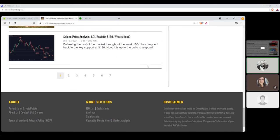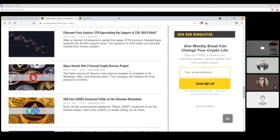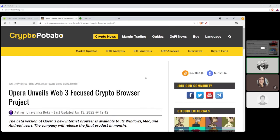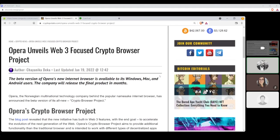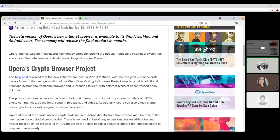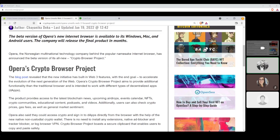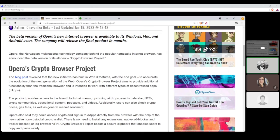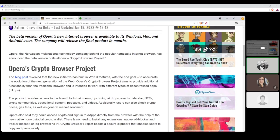Let's go to the next one here. Let's see, what do we have? Opera? We have Opera. Let's see. Opera unveils Web 3 focused script of browser projects written by Shianika Deka. Opera, the Norwegian multinational technology company behind the popular namesake Internet Browser, has announced the beta version of its all-new crypto browser project. The blog post revealed that the new initiative has built in Web 3 features with the end goal to accelerate the evolution of the next generation of Web 3. Opera's crypto browser project aims to provide additional functionality than the traditional browser and is intended to work with different types of decentralized apps or dApps. The product provides access to the latest blockchain news, upcoming air drops, events, calendars, NFTs, crypto communities, educational content, podcasts, and videos. Additionally, users can also check out crypto prices, gas fees, as well as general market sentiment. Sounds pretty good to me.